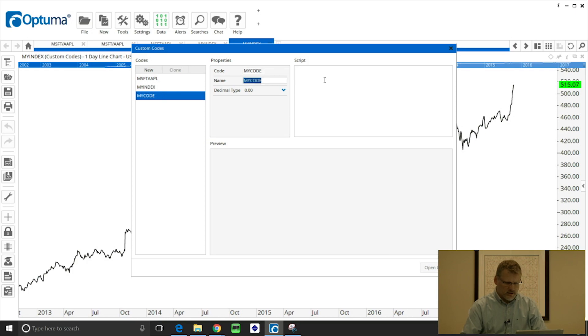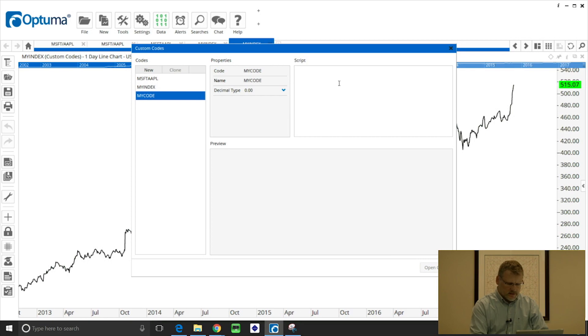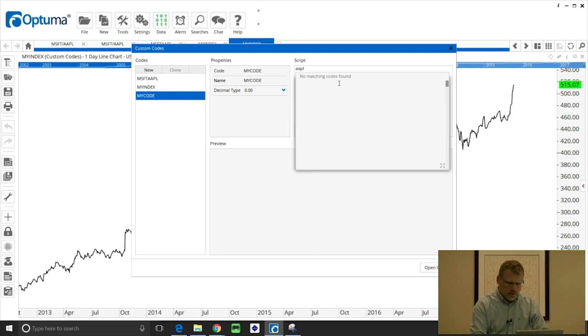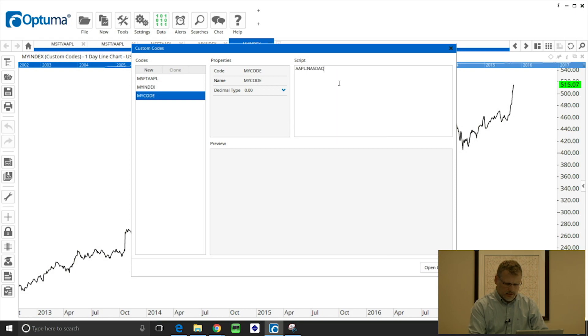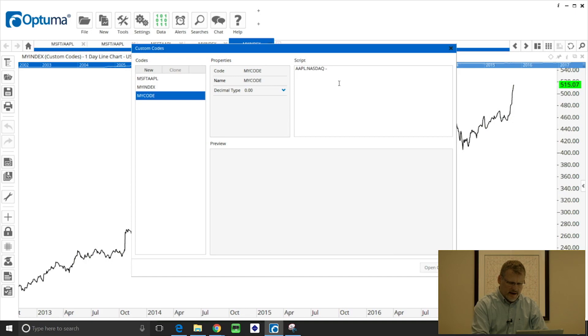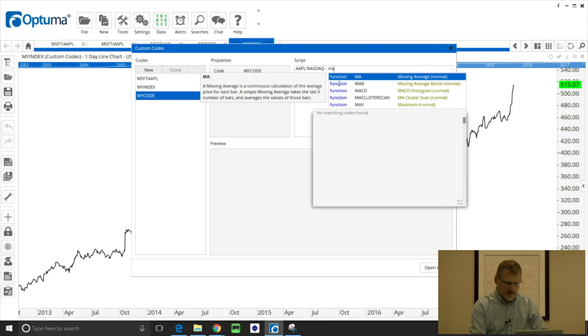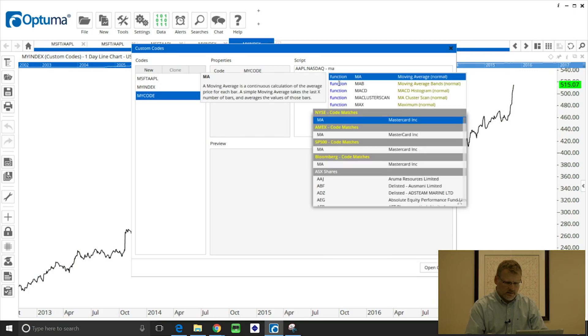I'm not going to change the name and here we can type the ticker symbol. Let's just do Apple again, and what I'm going to do is subtract the moving average value of Apple. So I'm going to type MA for moving average.